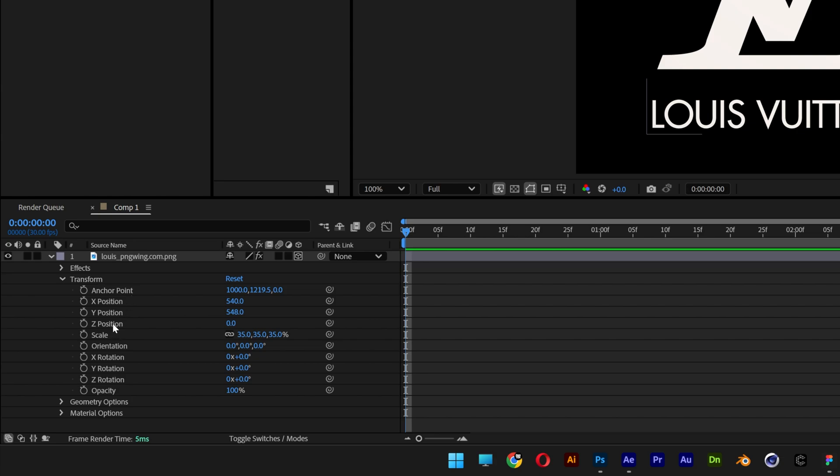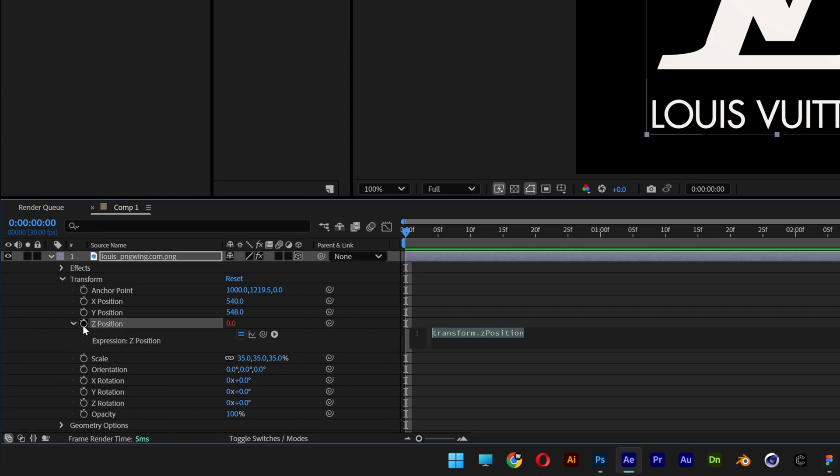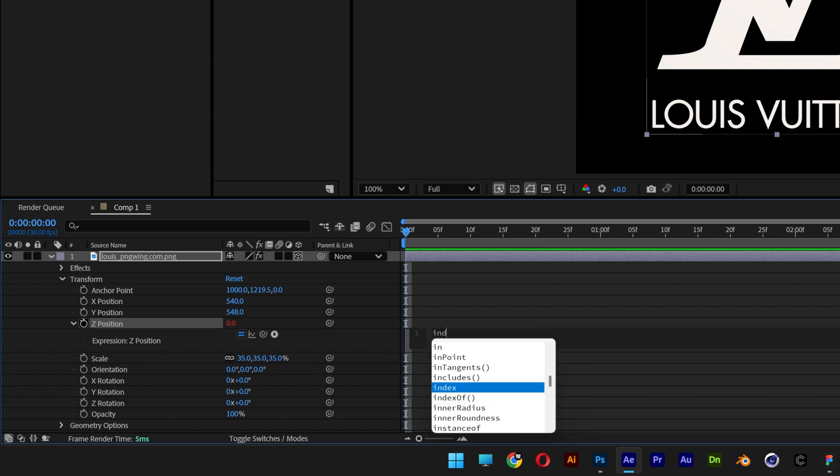We're going to go to the Z position, press and hold Alt, click on the stopwatch. Here we're going to type in Index in the expression. We're going to need to create duplicates of the logo to create that extrusion, and this Index expression is going to help us push the logos away just a little bit.